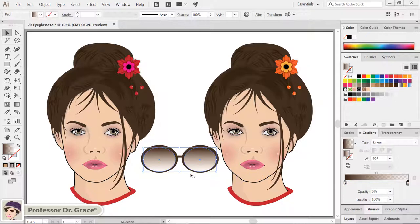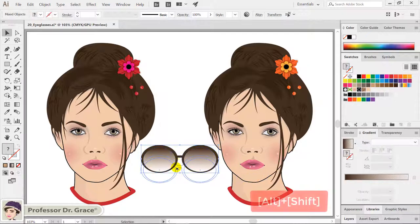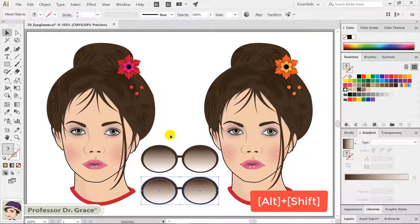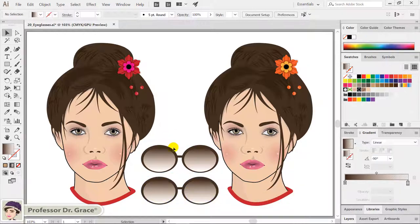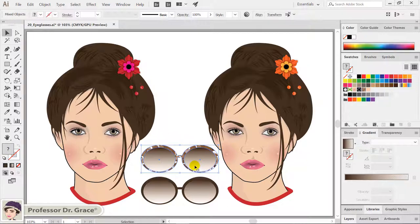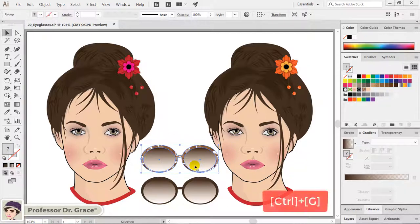Select the frame and eyeglasses together, then hold down SHIFT and drag down to copy. Select the frame only at the top. In the swatches panel, click the sunglasses pattern. Select the frame and glasses together and press CTRL-G to group them.